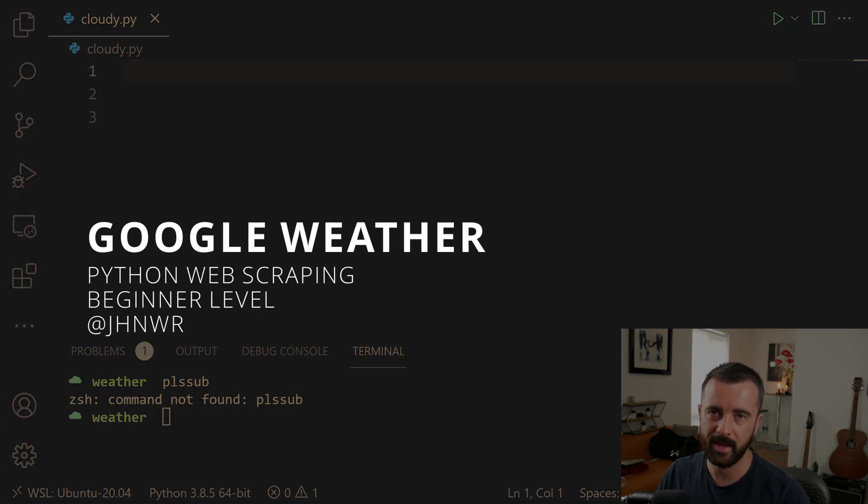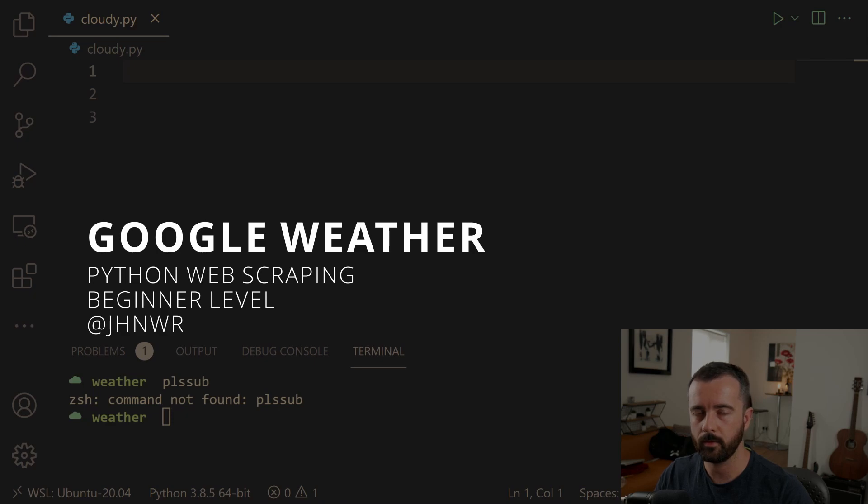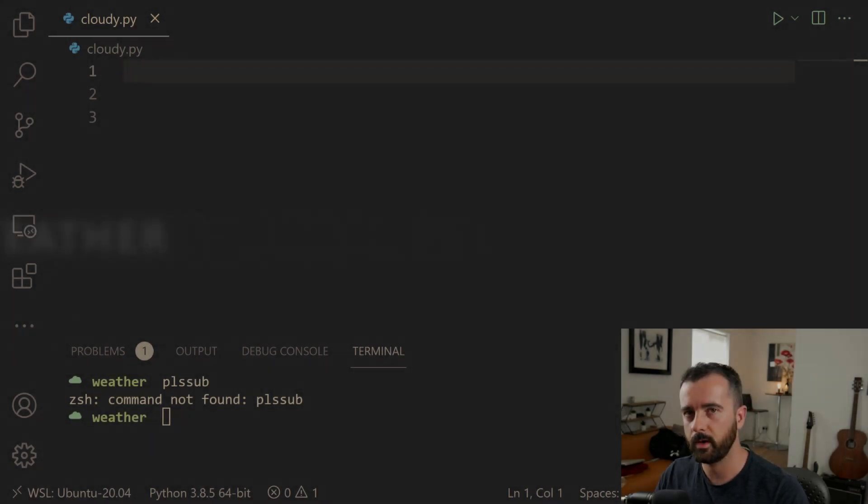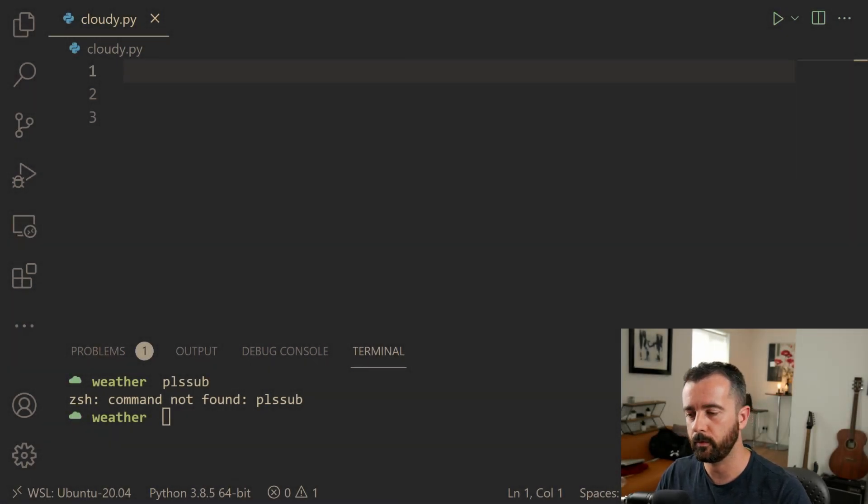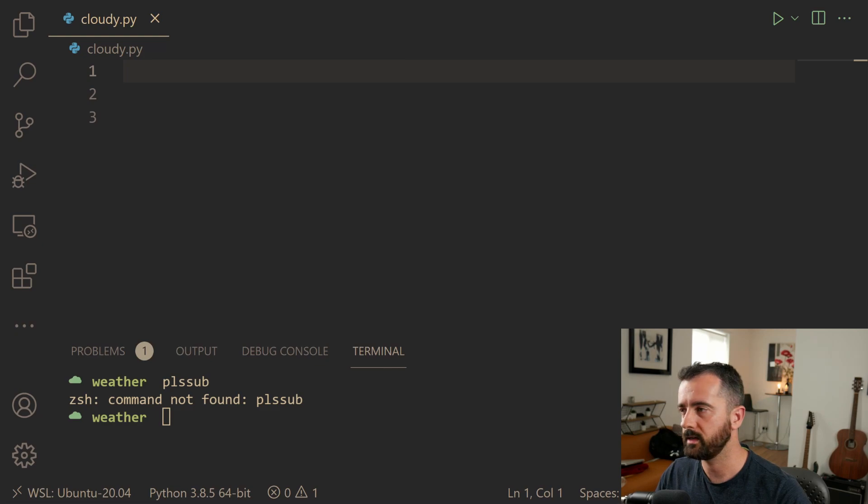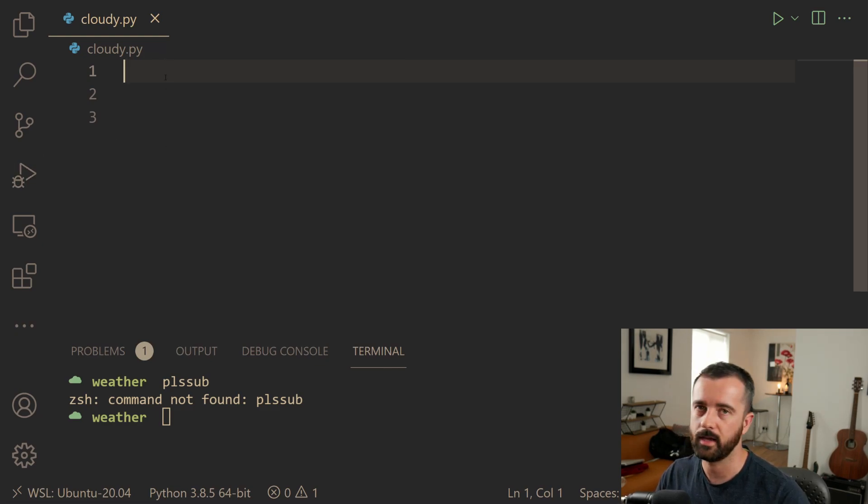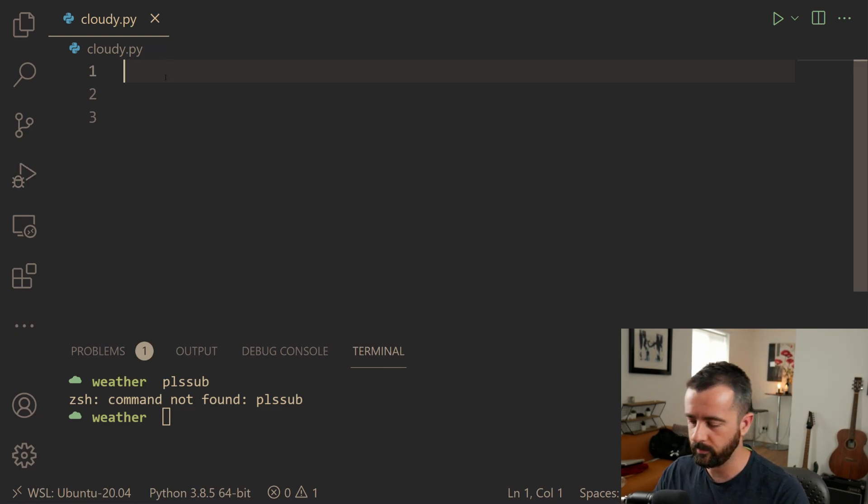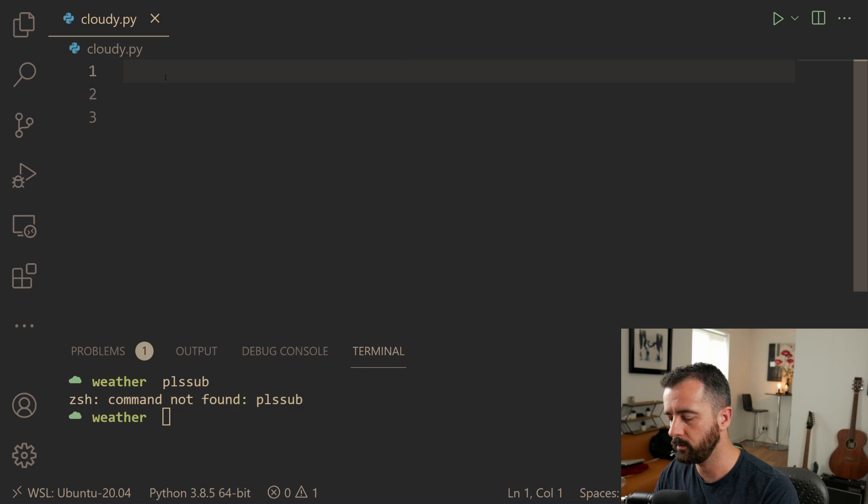And at the end, I'm going to explain to you why you might not want to do it this way and you might want to do something else. But for this case, let's get started. I'm going to be using requests HTML for this. If you don't have it, you can pip install it.